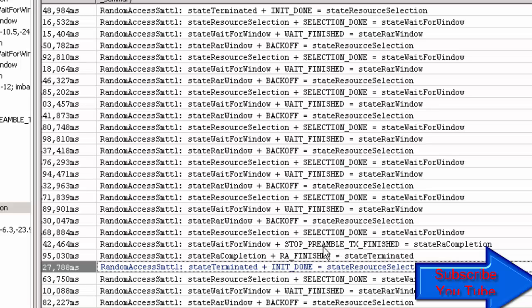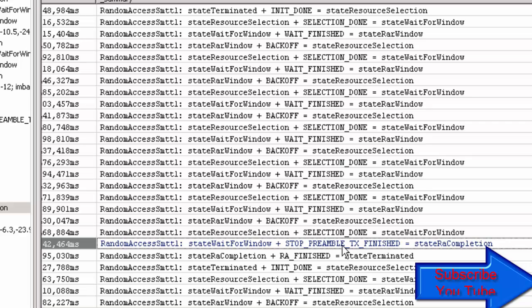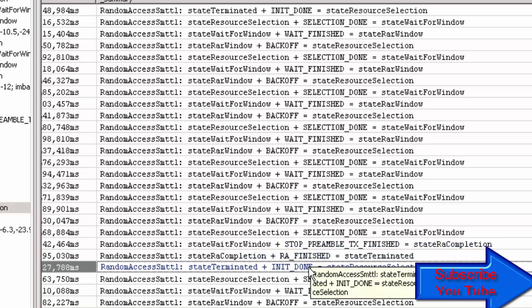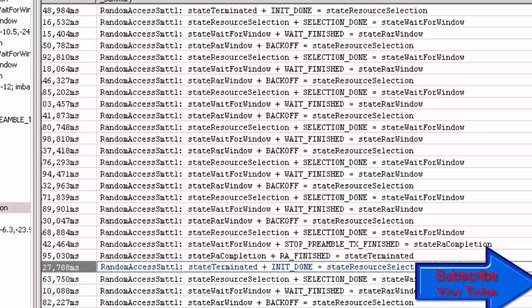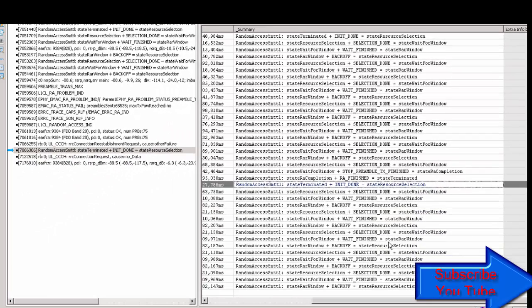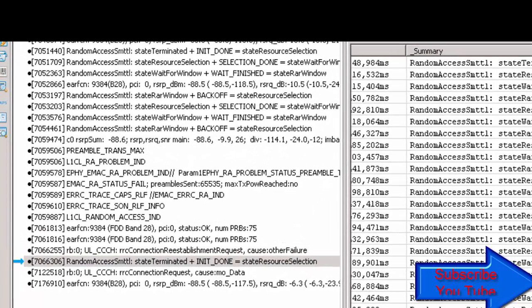After six retries, the UE stops preamble transmission because it reached the maximum. After the random access procedure finishes, it re-initiates preamble transmission. Again it sends six times and reaches the maximum preamble transmission limit, SR transmission reaches the maximum, and gets a failure. This is the issue log where we have seen this type of problem. RLF then occurred, and this is the issue of PRACH retransmission for today.